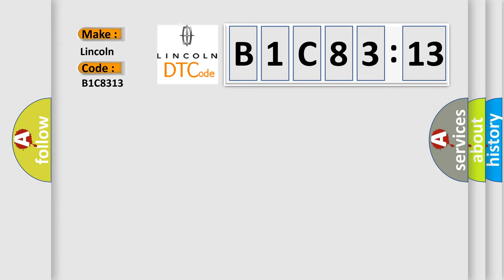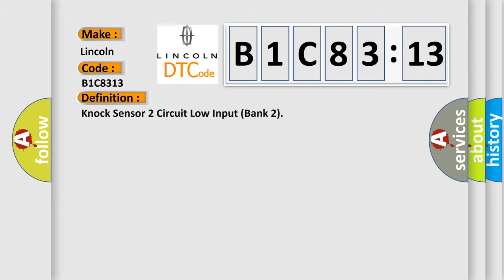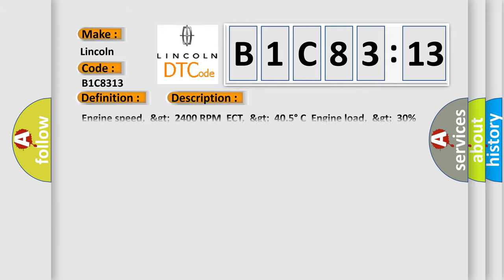The basic definition is knock sensor two circuit low input bank two. And now this is a short description of this DTC code: engine speed.